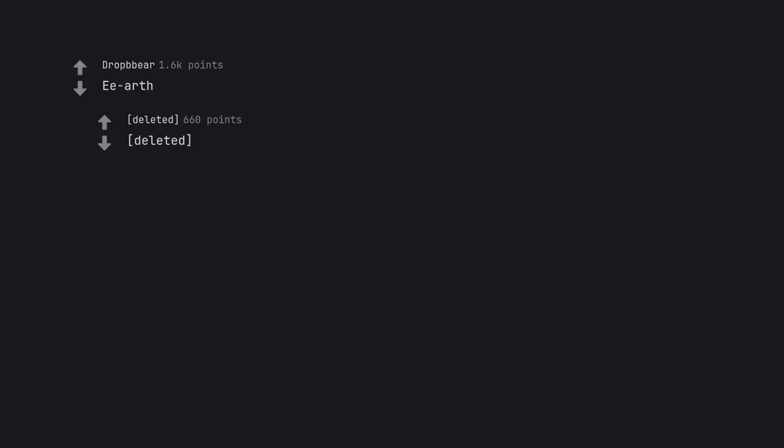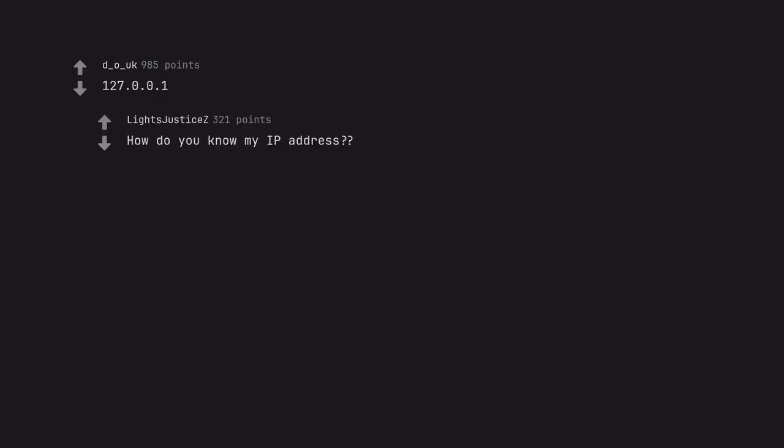Deleted. 1-2-7-0-0-1. How do you know my IP address?